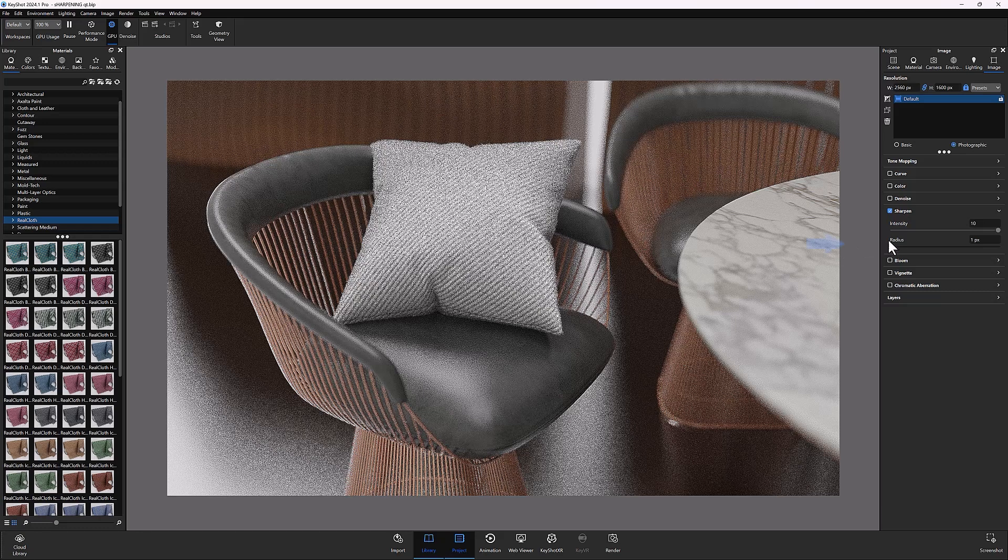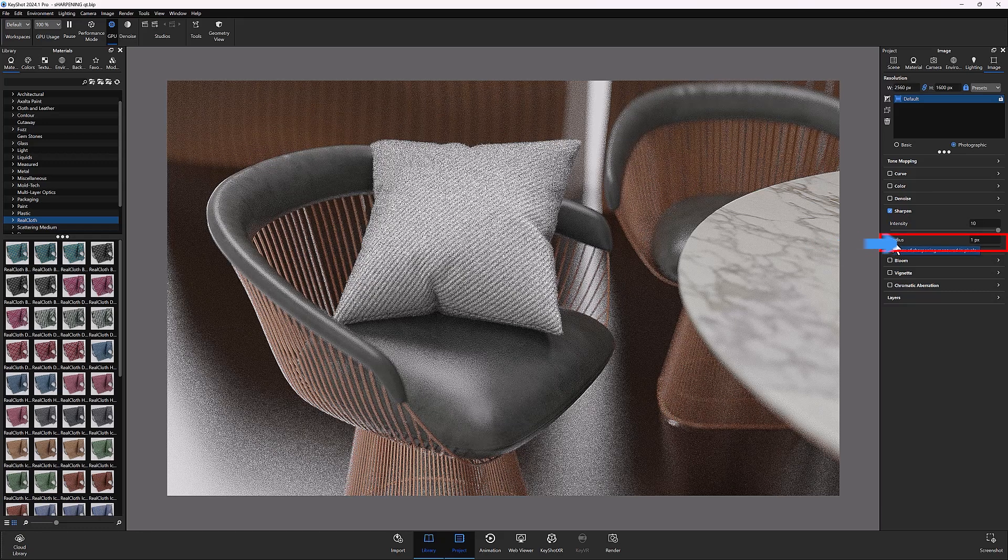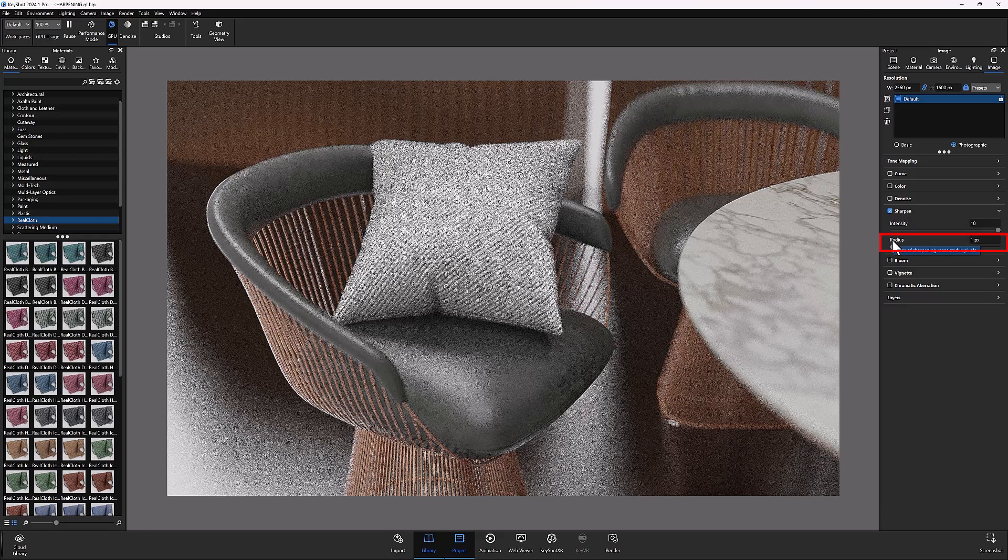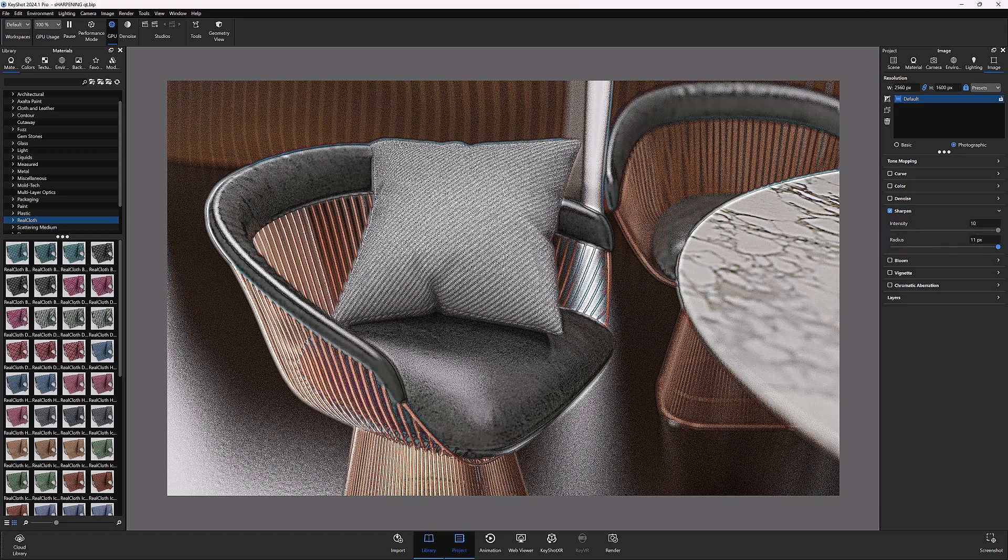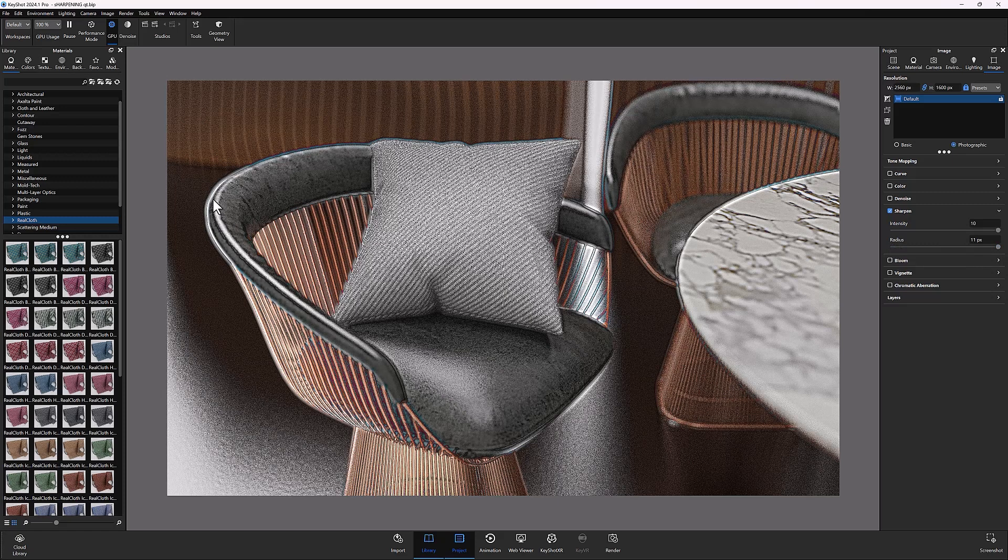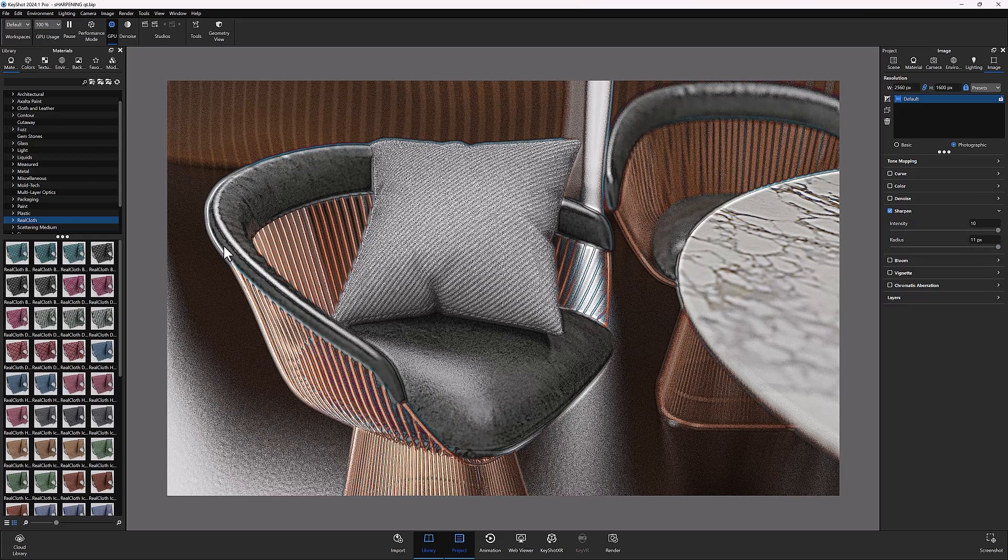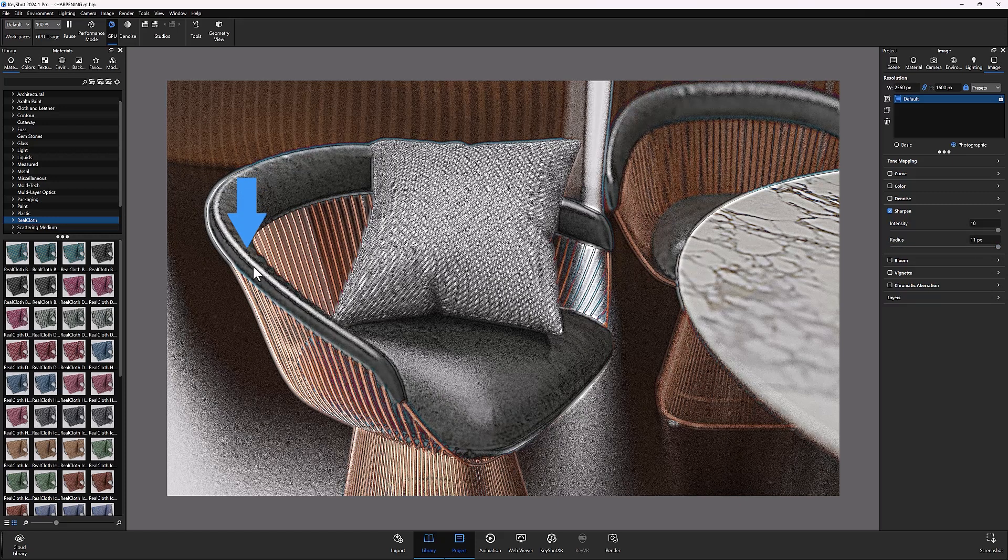The second parameter is radius, which defines how far out past the detected edges the effect spreads. You can see how with the radius set to a maximum value of 11, the edge highlights and shadows become much wider.